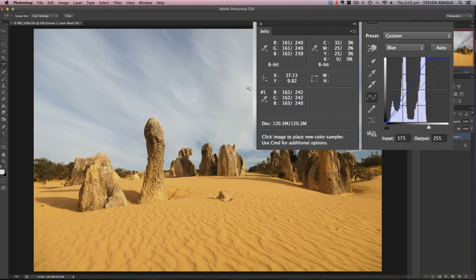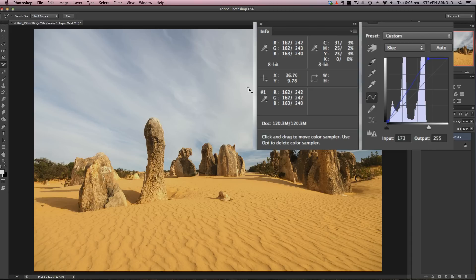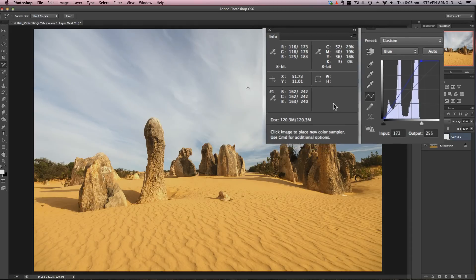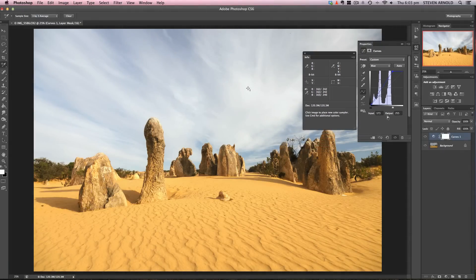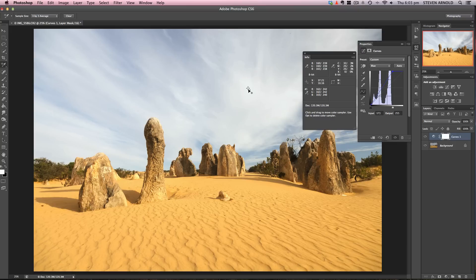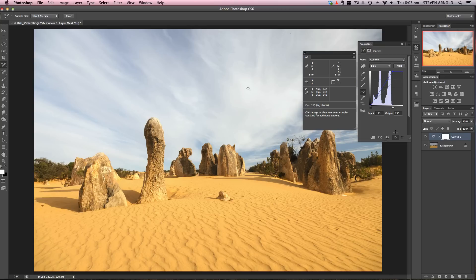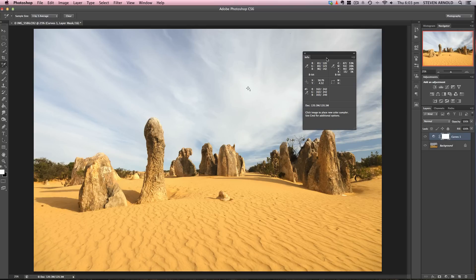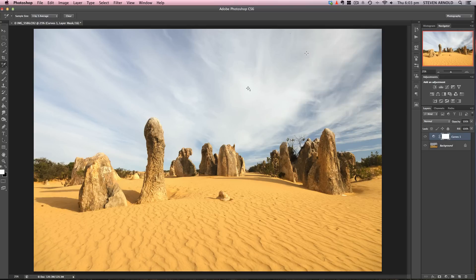In theory, this point where I placed the eyedropper is my neutral white. I didn't go to 255 because I don't want pure white—I still want data there. That's the first color correction, but it's still not perfect. It's still a bit bright and there's not much definition in the clouds.